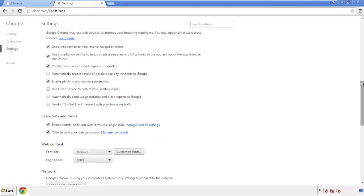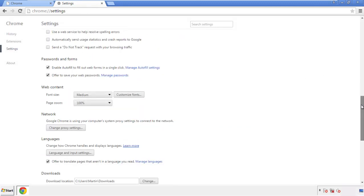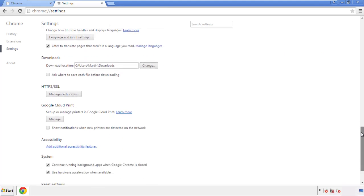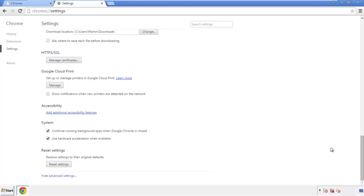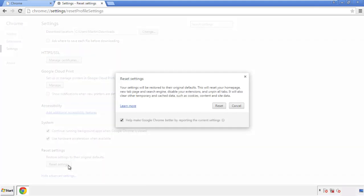Now we can move on to resetting the browser. Back to settings, and all the way down to the bottom. Click reset settings.